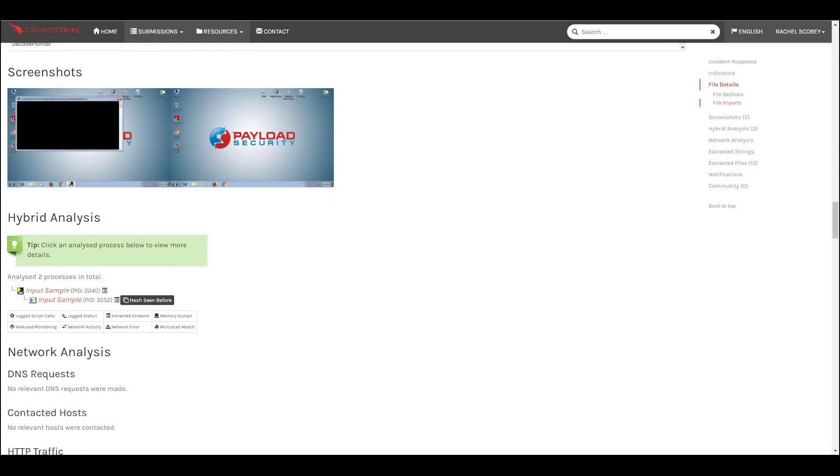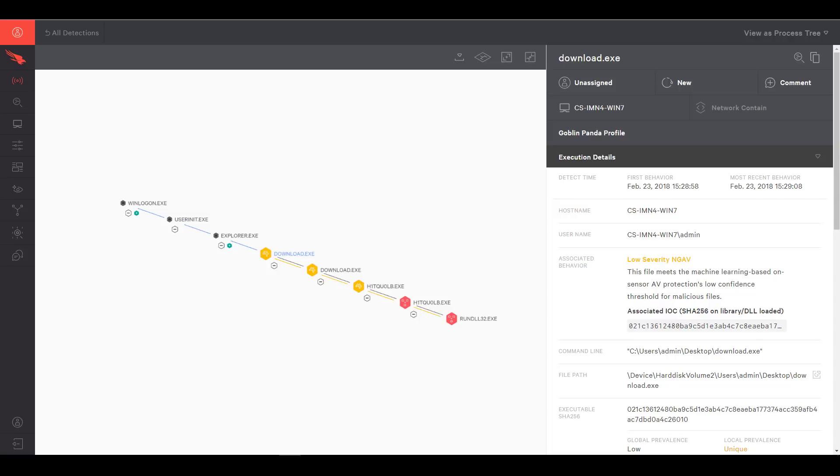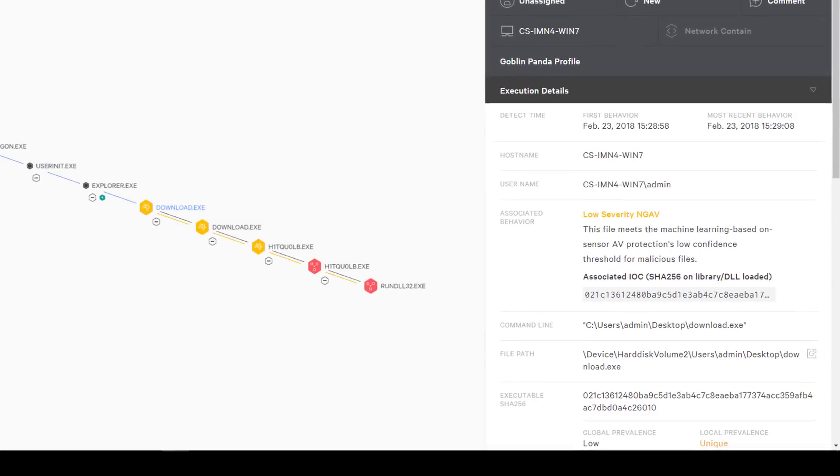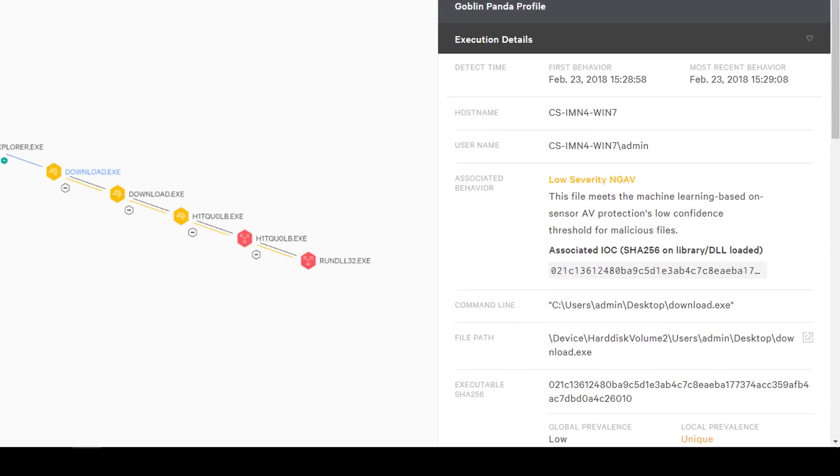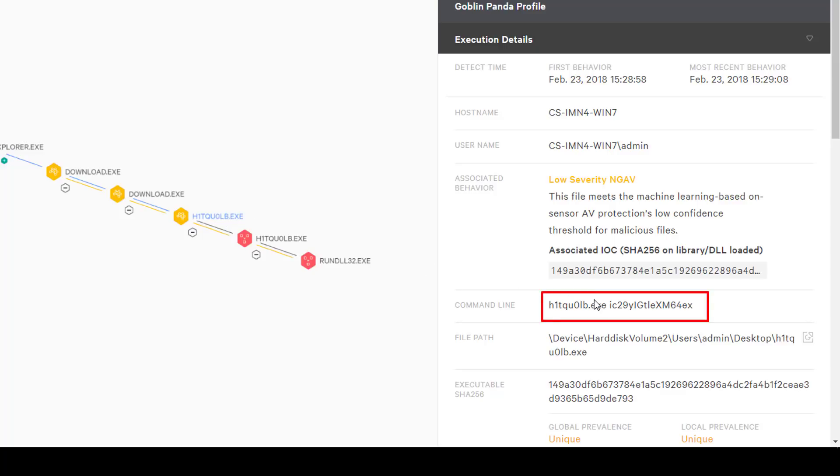We circled back to the endpoint team to understand a little more about how this file was discovered. It seems that there was an alert in the Falcon UI and as we drill down we see the potential problem. Our sample was likely dropped on the system by the download.exe file that has since been deleted. Here we can see that our sample was run using an additional parameter.